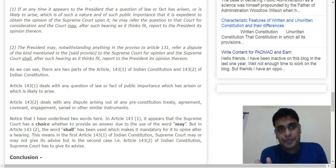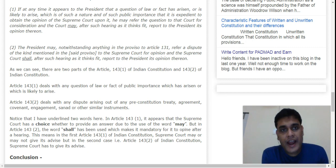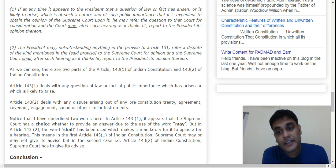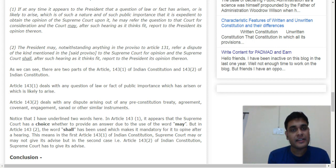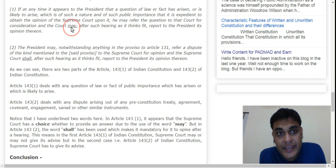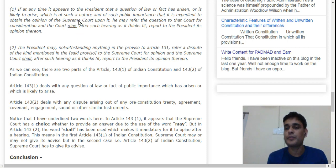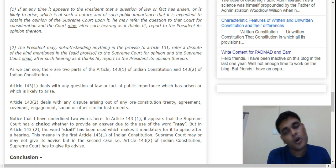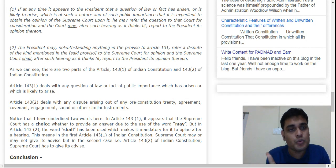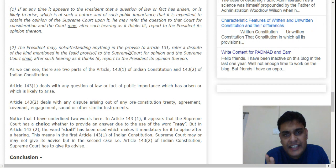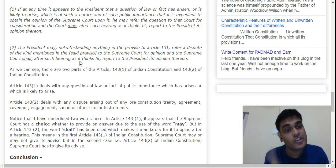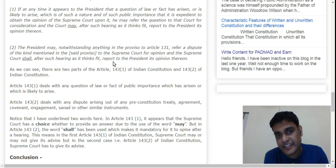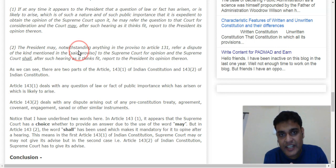Under Article 143 Clause 1, when a case involves a question of law or public importance, the Supreme Court may give its opinion or may decline. The President may refer the question to the court — 'may' implies it is discretionary. The Supreme Court also has the discretion to give or decline the opinion. However, under Article 143 Clause 2, the President may refer a dispute of the kind mentioned in the proviso to Article 131 to the Supreme Court for opinion, and the Supreme Court shall, after such hearing as it thinks fit, report to the President its opinion.